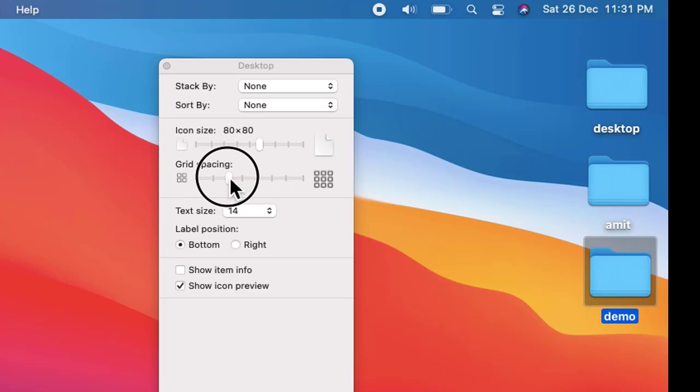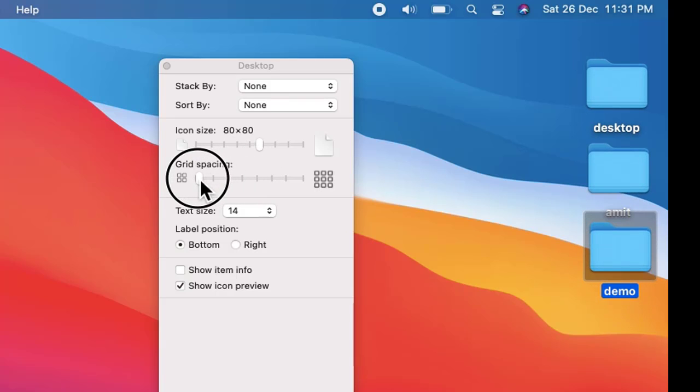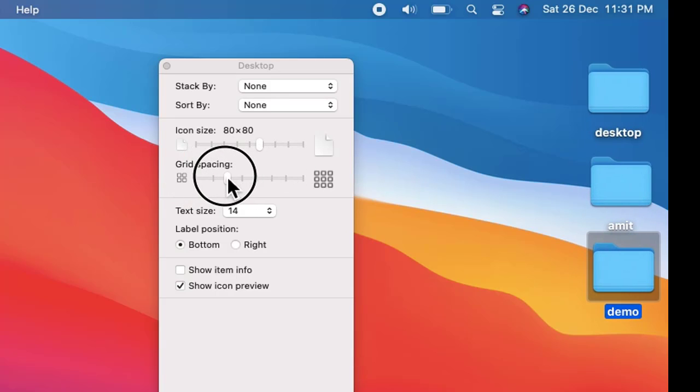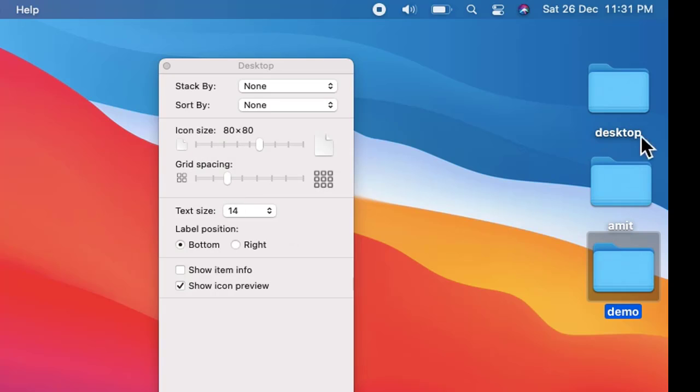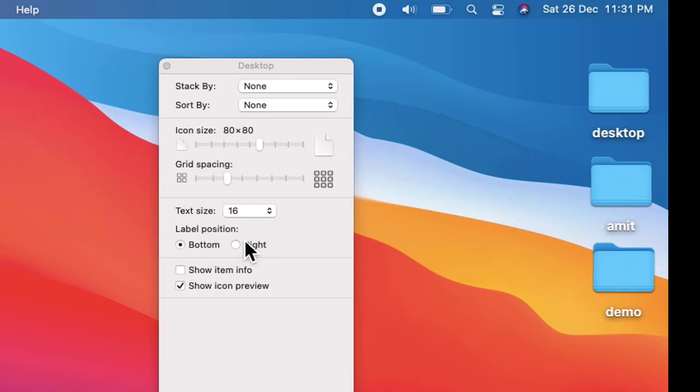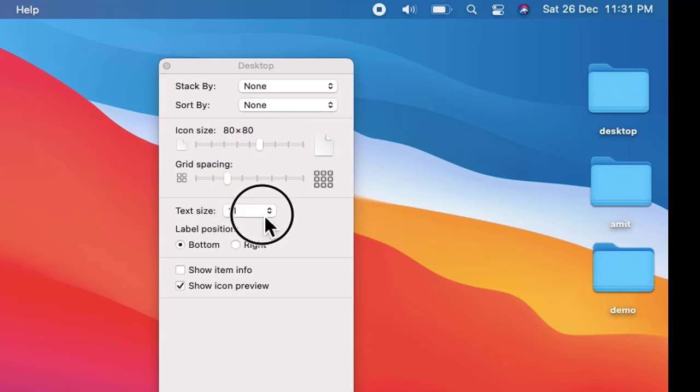Now let us change the size. It will be more near to the right screen. Text size - let us change the size of the text. I will change it to 16, let's say. Now you can see you can also decrease it accordingly.